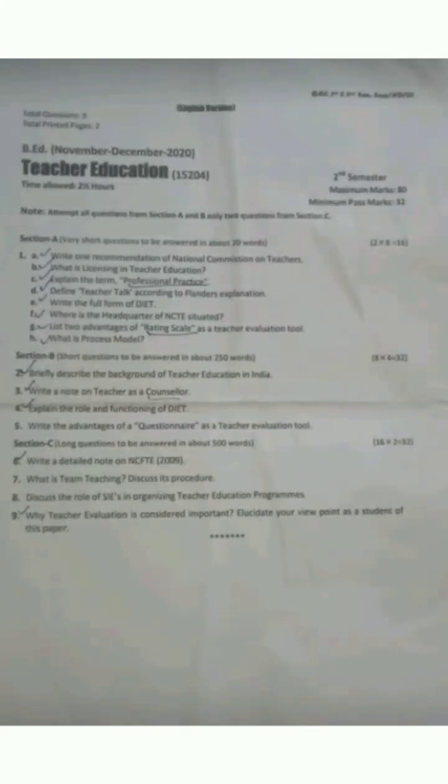Salaam alaikum and warm welcome to everyone on Redeem Knowledge YouTube channel. We are back with another important video. In this video we will be discussing the three important previous year question papers of teacher education — the papers of 2020, 2021, and 2022. Let's start the video.